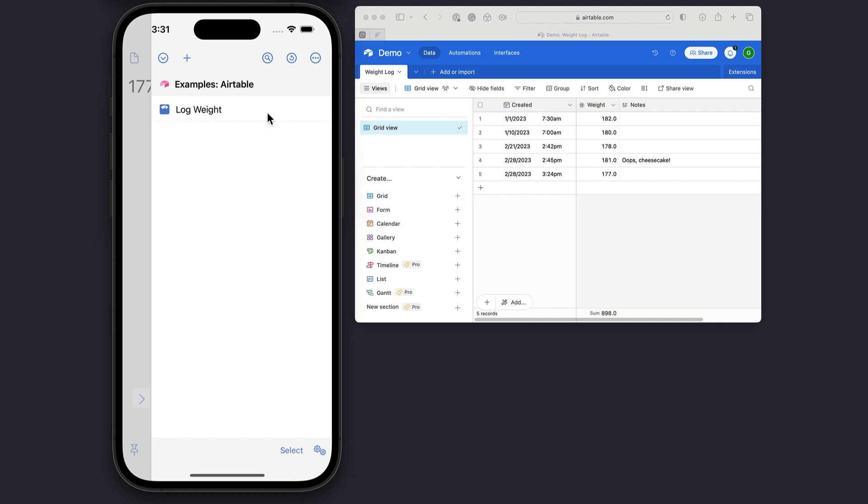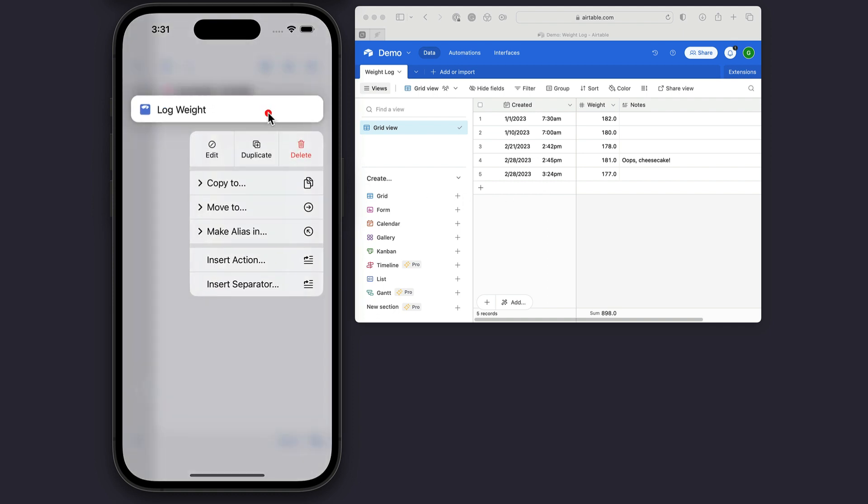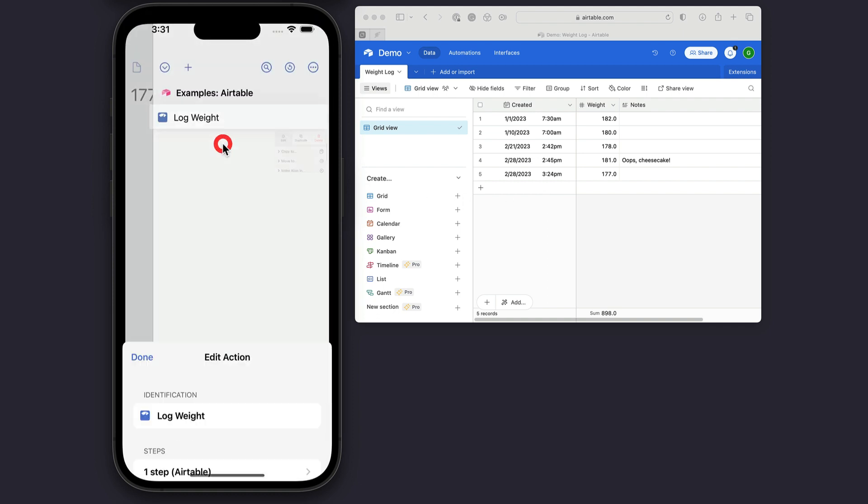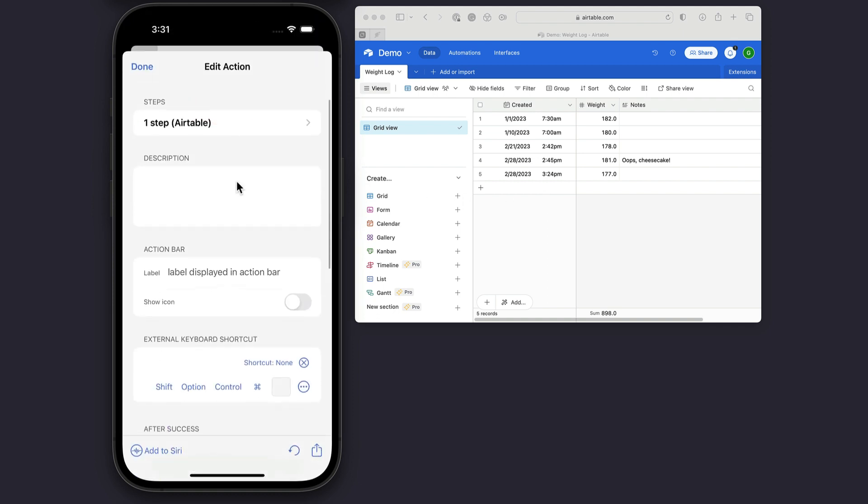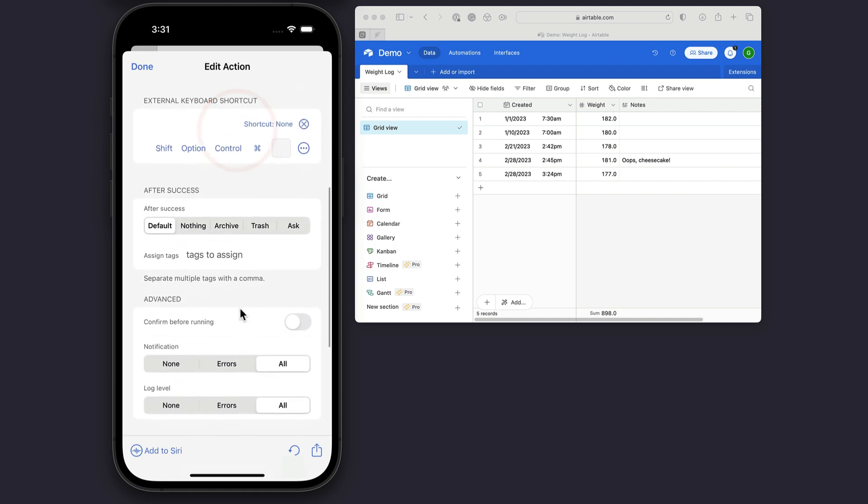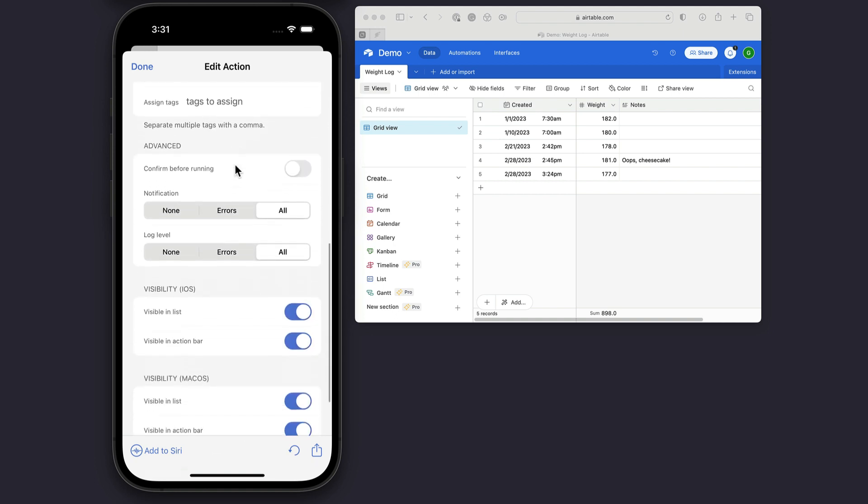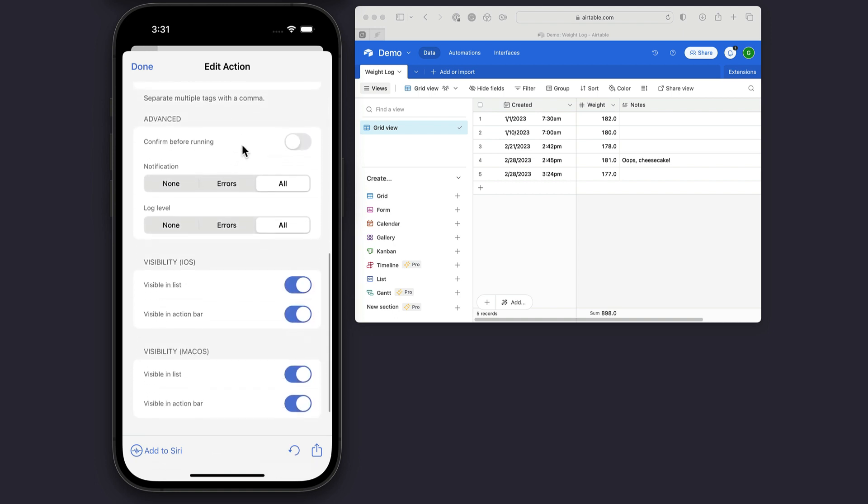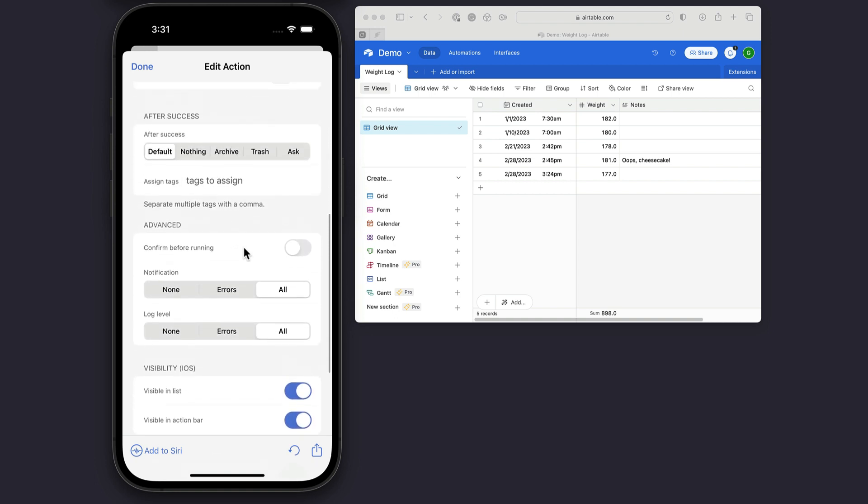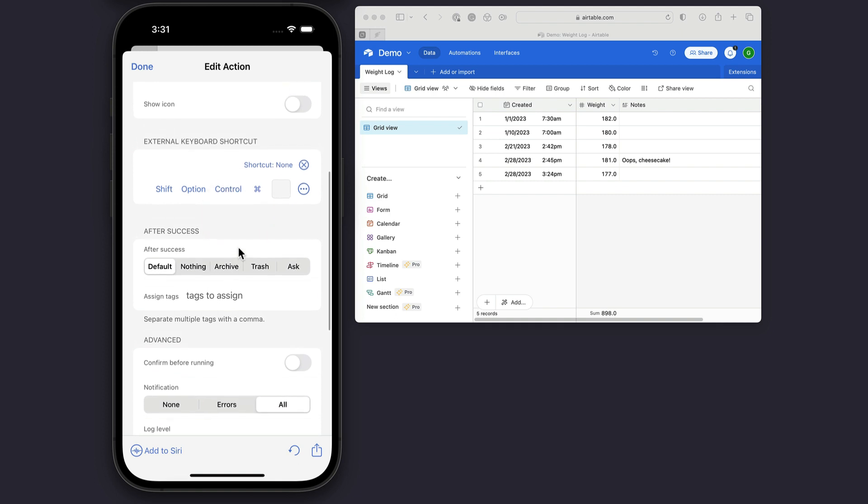I'm going to make another change to this, because once I've posted that, I really don't want it to remain in my inbox. So I'm going to come in here and say, after success, trash the draft, because I don't really need it anymore. I'm just kind of using Drafts as a conduit. I could archive it if I wanted to.